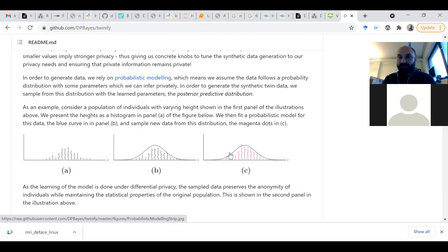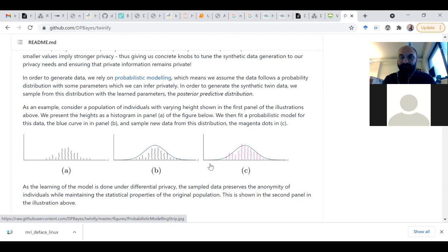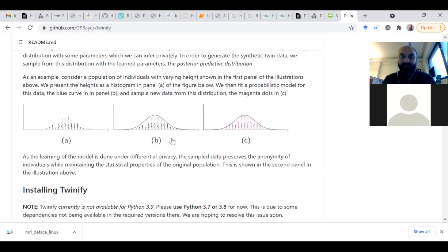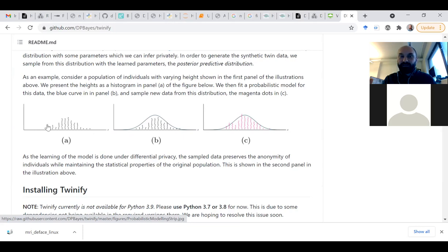With the synthesized data there is no way to go back and re-identify somebody. Of course nothing is ever fully soundproof — in extreme cases something might still be re-identifiable even from synthesized data. If something is extremely rare, like an extremely rare disease or the oldest person in Finland, you should accept that it's impossible to fully anonymize such cases.